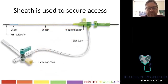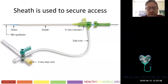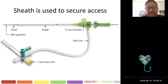After getting in with the wire, we take the needle out and secure access with a sheath. A sheath is designed so you can go in and out many times through the same arteriotomy without injuring the artery. It has a three-way stopcock so you can hook up a pressurized heparinized bag of saline — sometimes mixed with heparin — to prevent thrombosis. Standard sizes are 5, 6, or 7 French.